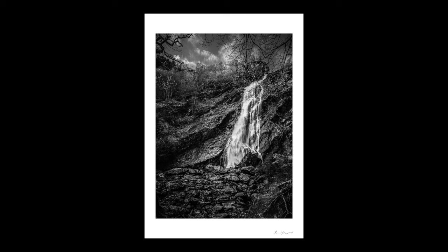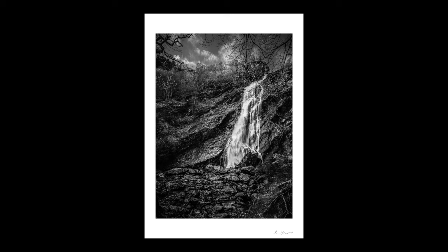So that is how we take a landscape image from start to finish, starting with four separate images, merging them and removing the people using generative fill in Photoshop, and then doing some final tweaks and making a nice dramatic black and white in Lightroom. I hope you have found this useful or at least somewhat interesting. If you have, please like, share and subscribe. We'll see you in the next video. Thanks for watching, see you.